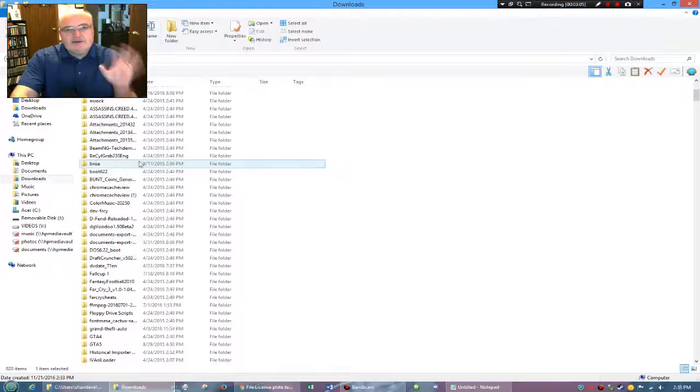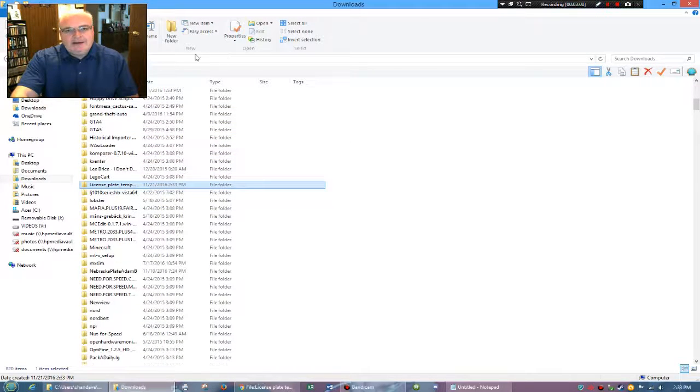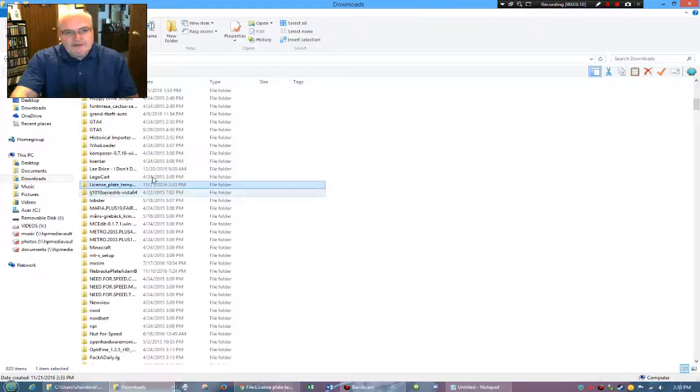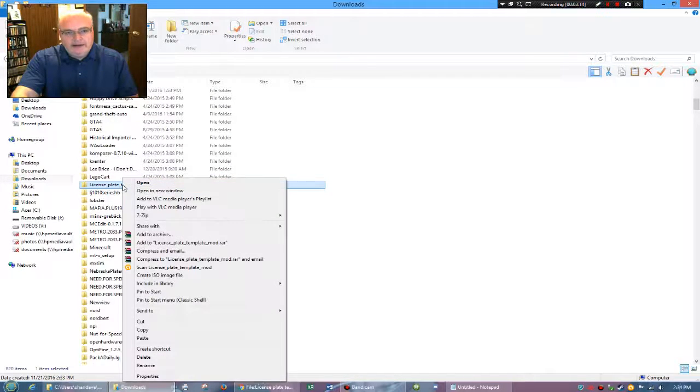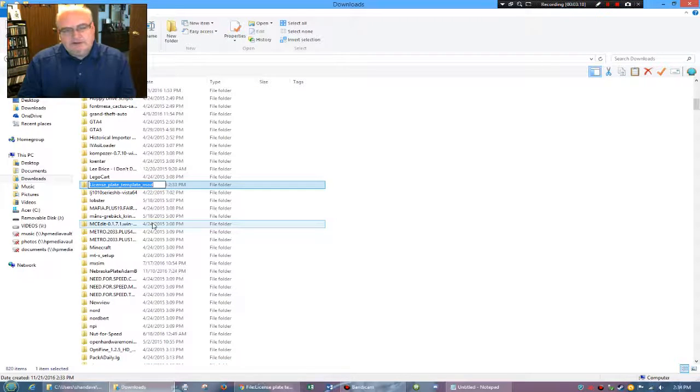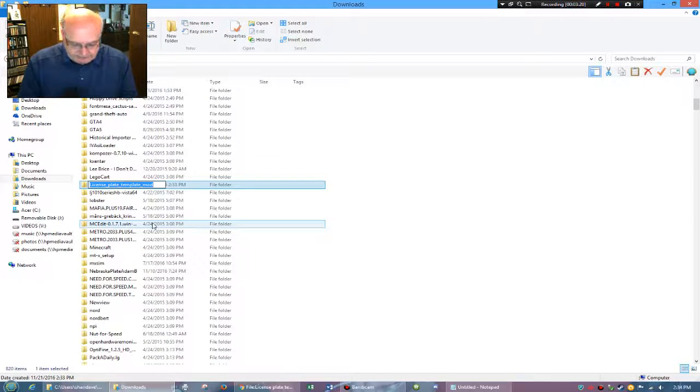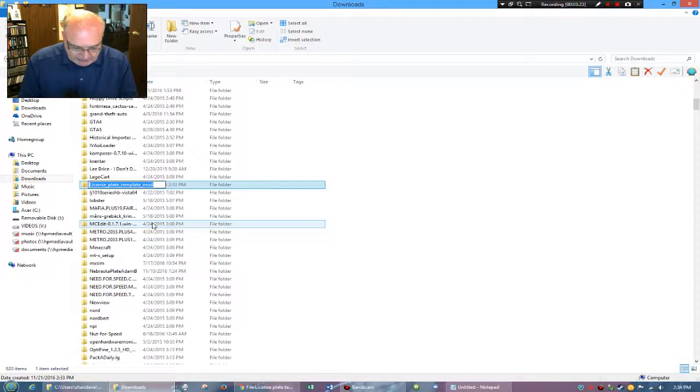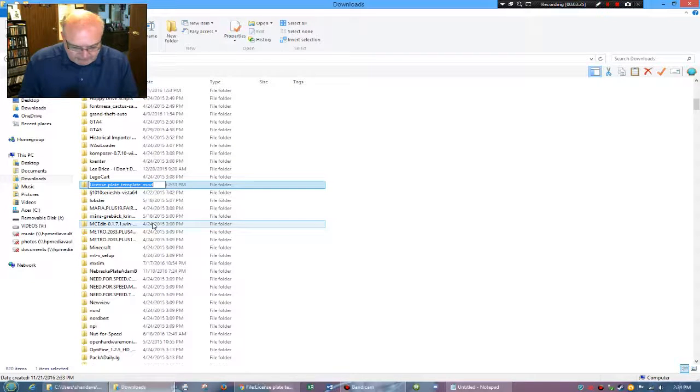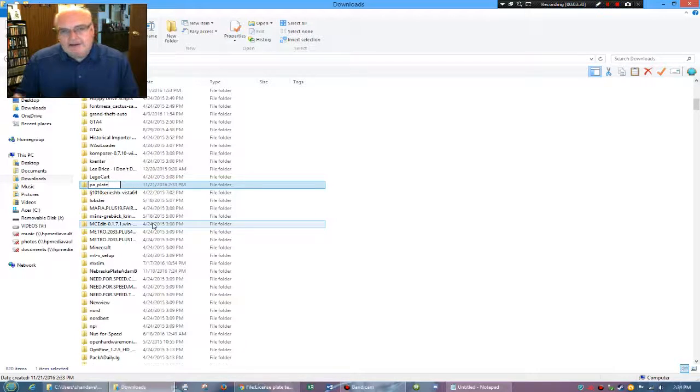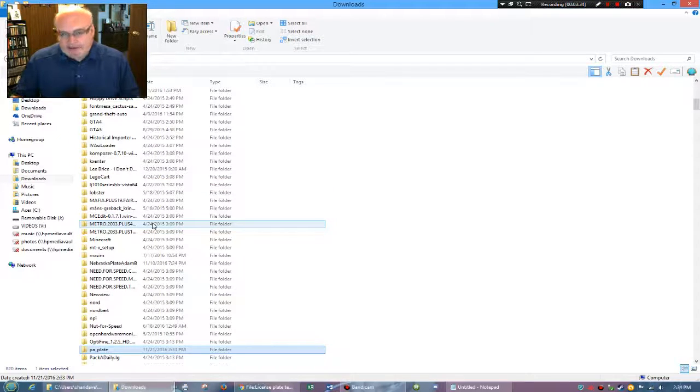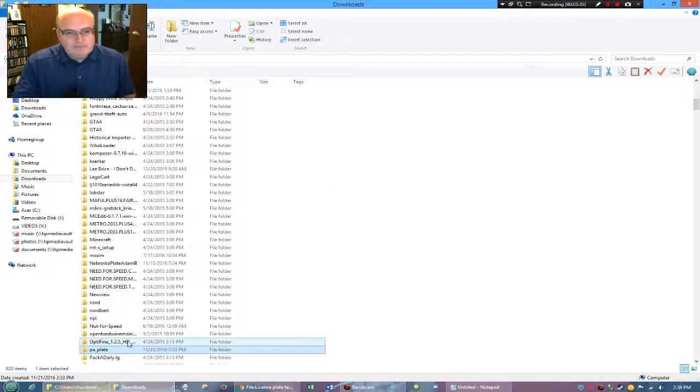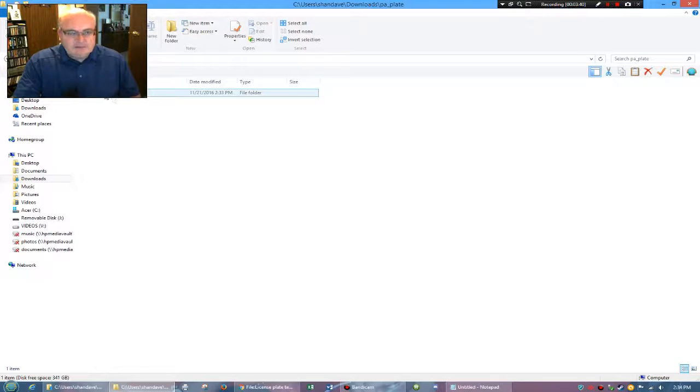So what I'm doing is I actually went back a level to the downloads folder, and I'm going to rename this. So I would rename this whatever the license plate is going to be called. So I'm going to do Pennsylvania. Why not? So I'm going to do PA underscore plate. So I right-clicked rename. Now when I go into there, now I have the vehicles folder. Leave that alone. Don't mess with that.